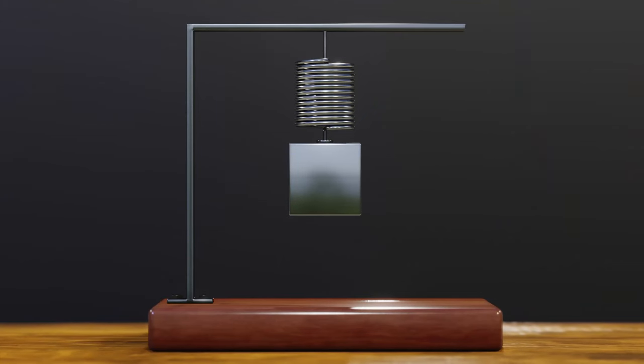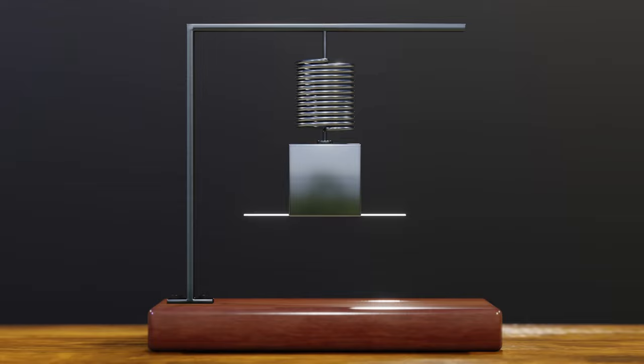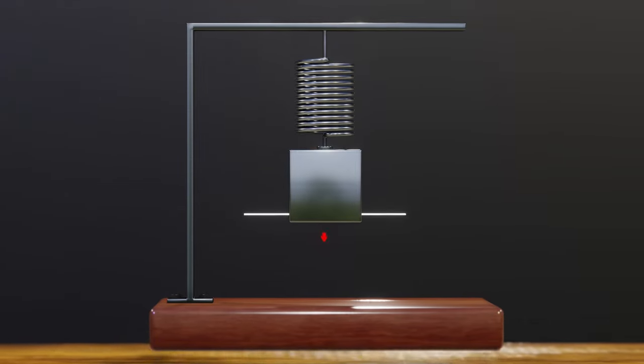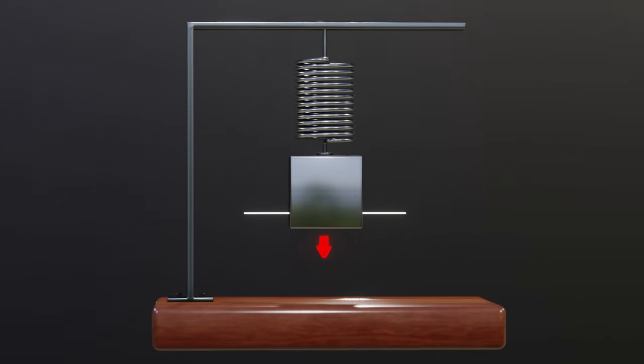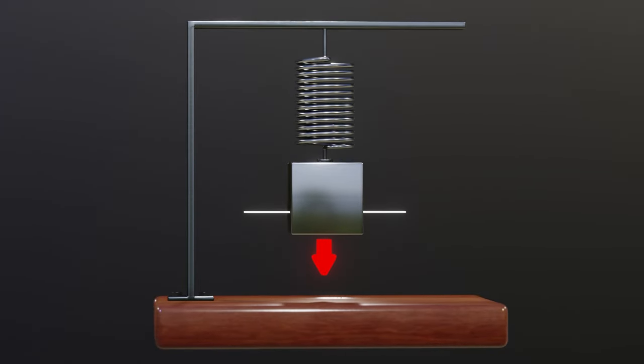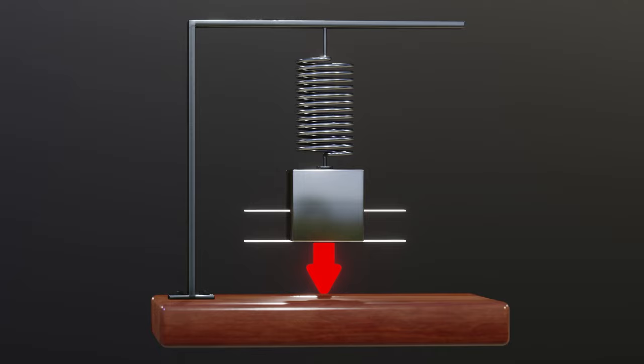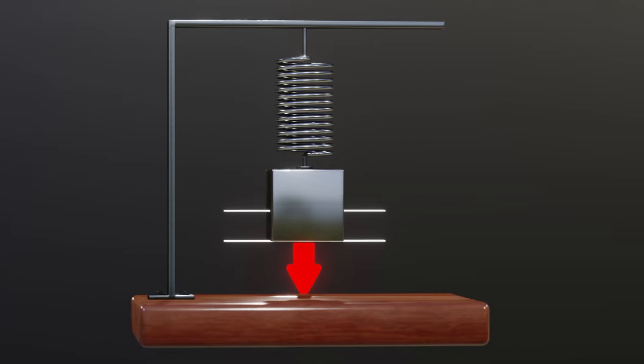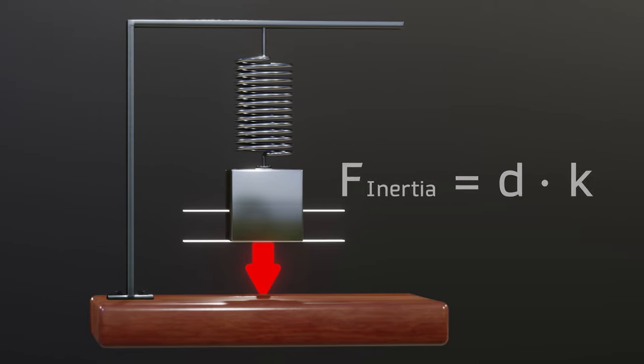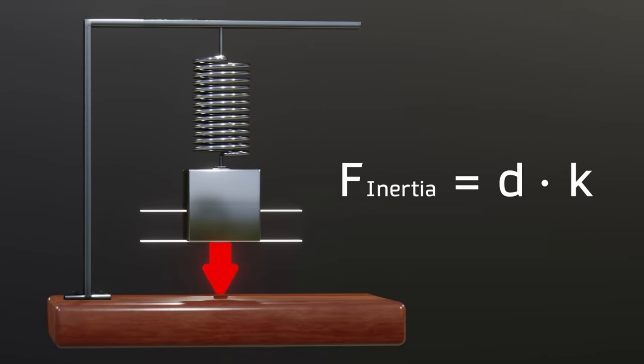Understanding this, if we measure the length of the spring when it was at rest and calculate its difference with the length of the spring when the accelerometer moved, we will have all the necessary information to calculate the inertia force using Hooke's law.